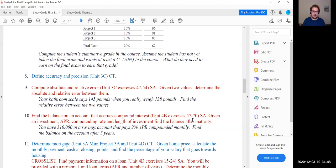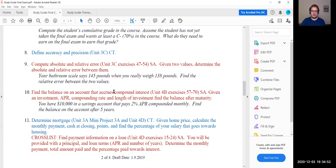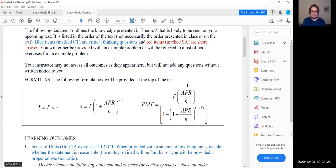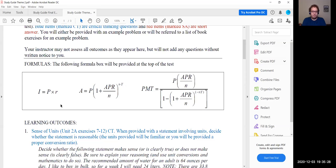Problem 10 is on compound interest. You have $10,000 in a savings account that pays 2% APR compounded monthly; find the balance after five years. For the final exam, I am not going to require you to memorize anything you did not memorize for previous exams. For test two you were given three equations — that will be the case for the final exam as well. I'll give you those three equations.